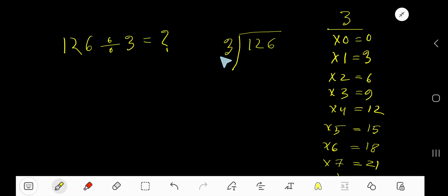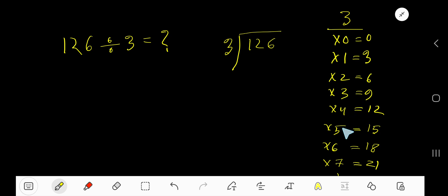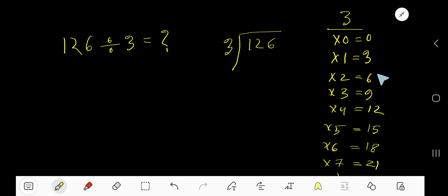126 divided by 3. Here 3 is the divisor, so you need the multiplication table of 3. 3 times 0 is 0, 3 times 1 is 3, 3 times 2 is 6, 3 times 3 is 9, 3 times 4 is 12, 3 times 5 is 15, 3 times 6 is 18, 3 times 7 is 21. To find the multiplication table of 3, just add 3 to the previous step: 0 plus 3 is 3, 3 plus 3 is 6, 6 plus 3 is 9, 9 plus 3 is 12.